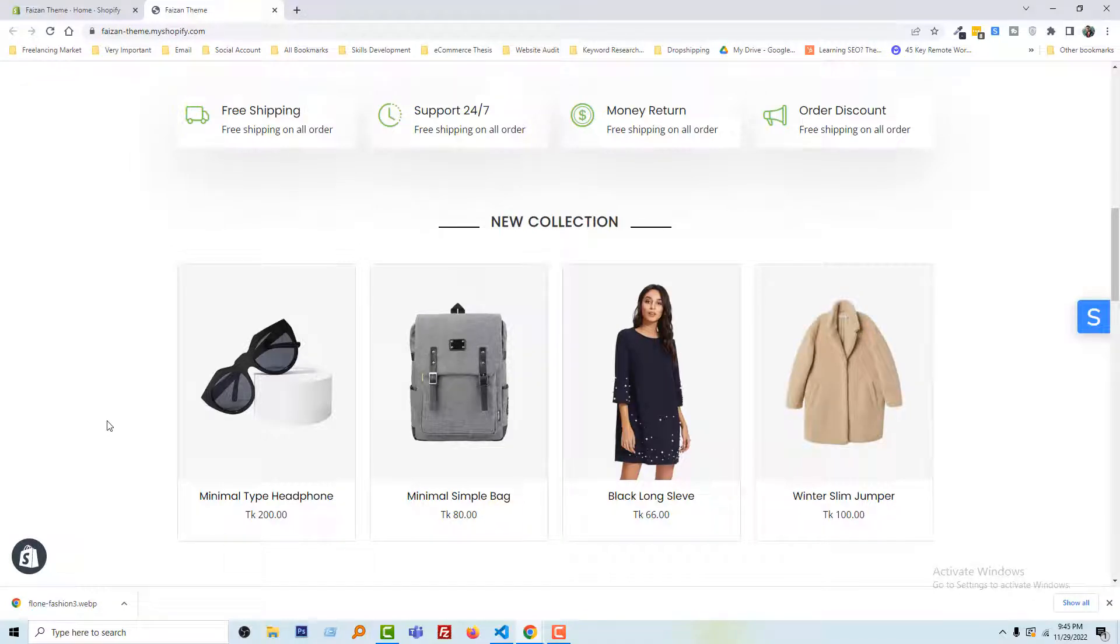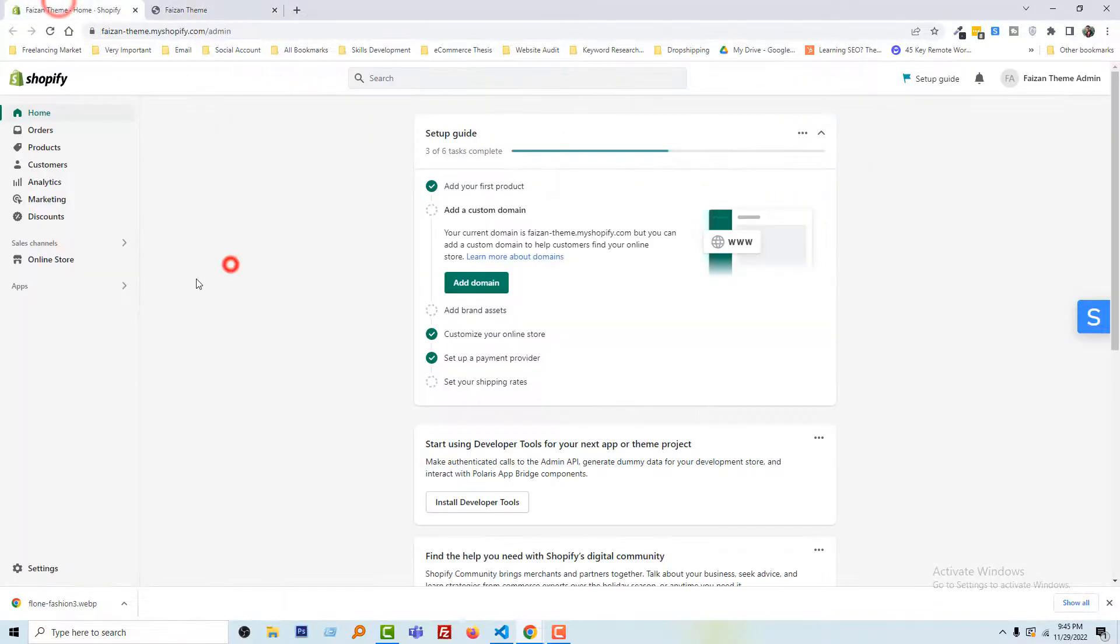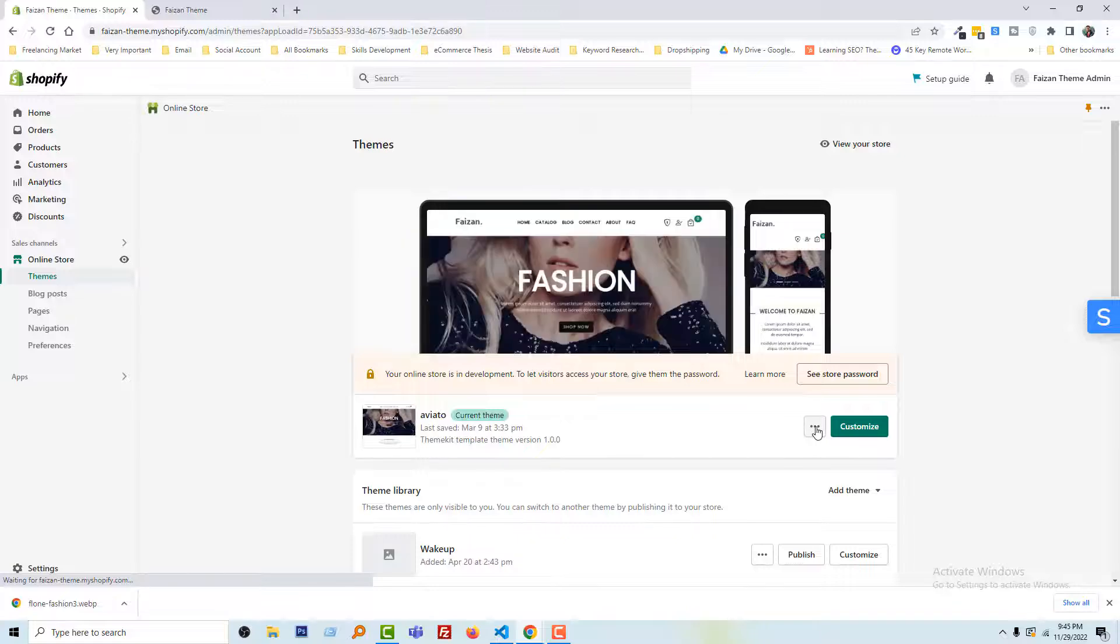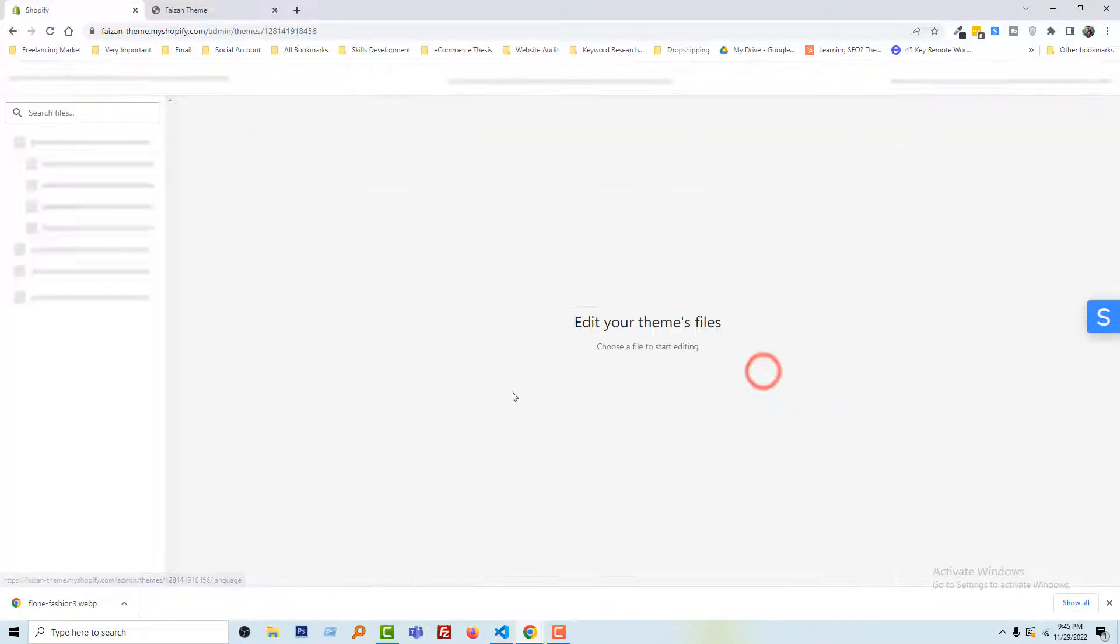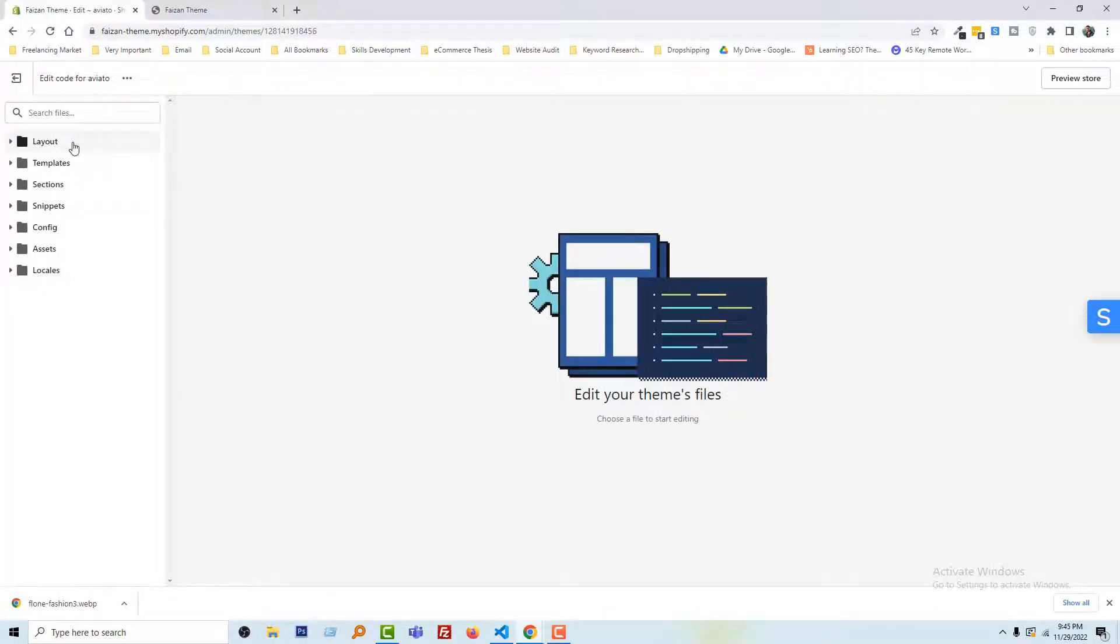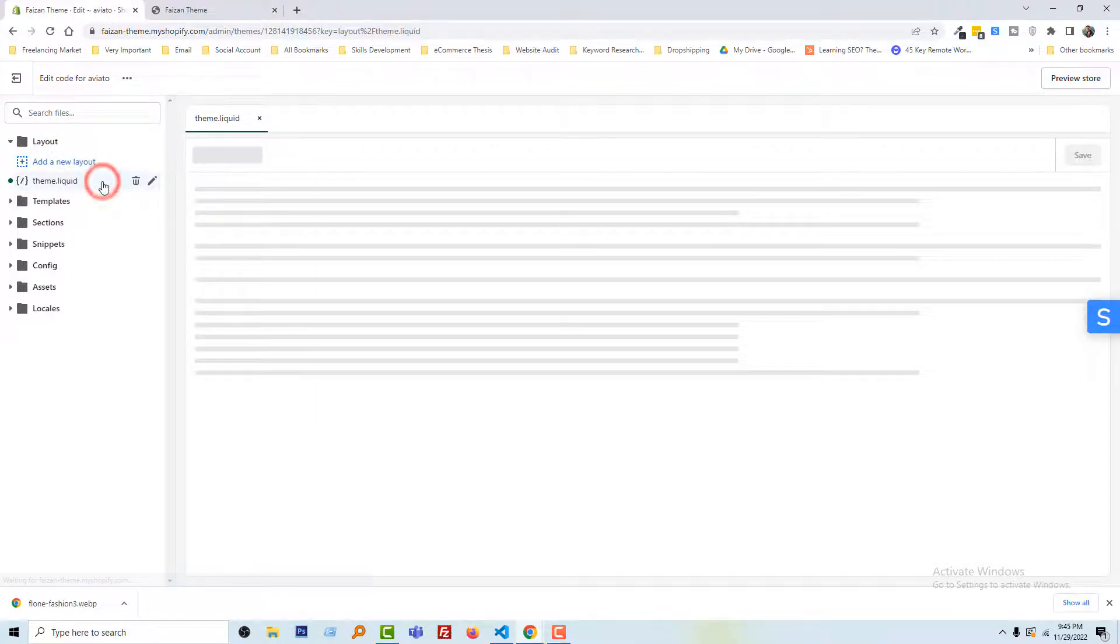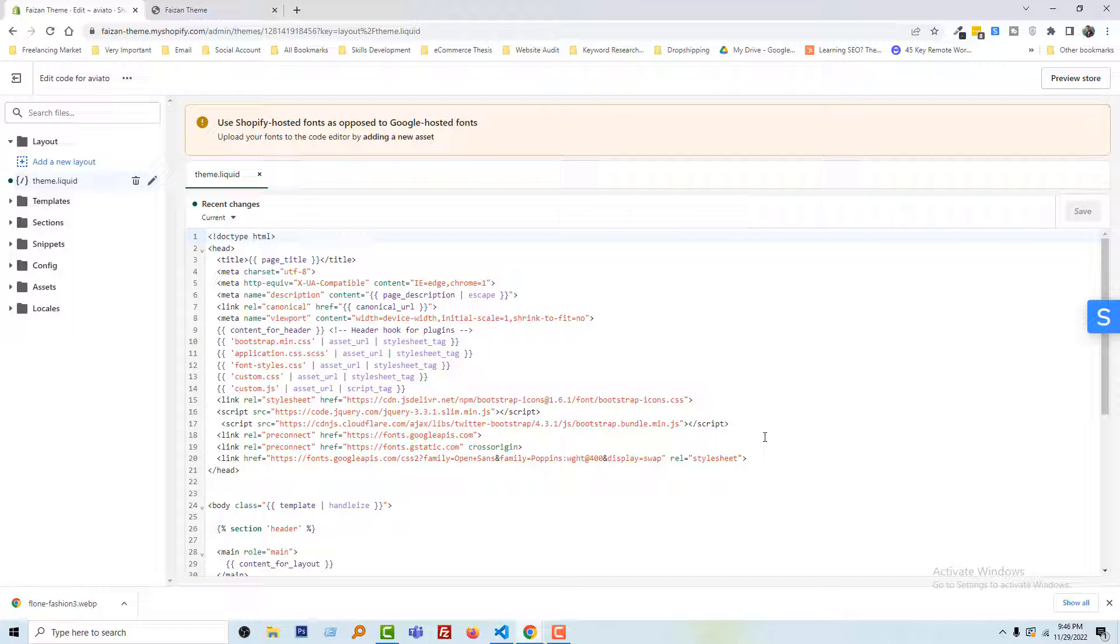...we're going to Shopify admin panel, then click on Online Store, then click on the three dots right here. Edit code. Now open the Layout folder, then open theme.liquid.